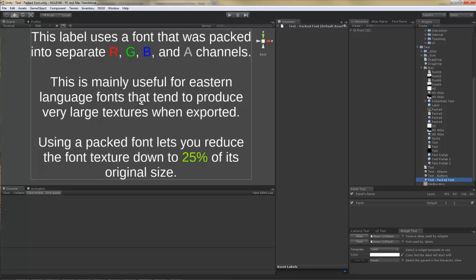Hey guys! Version 2.06 introduced a new feature to NGUI that allows you to pack a font into RGB and A channels of a texture separately.